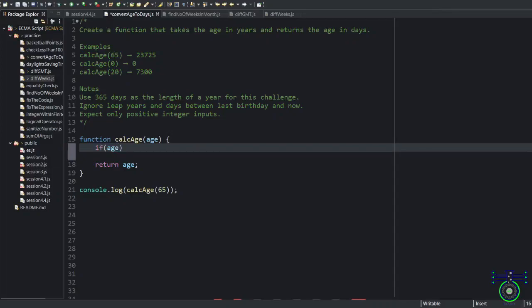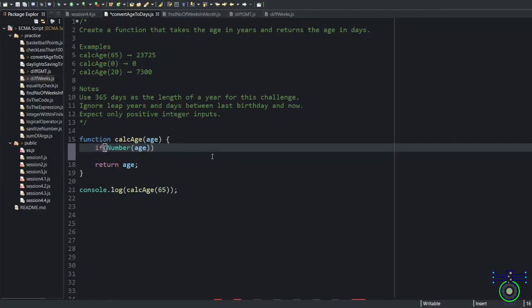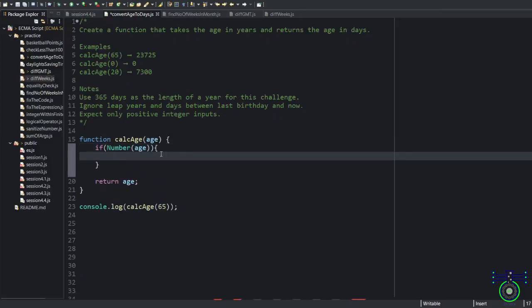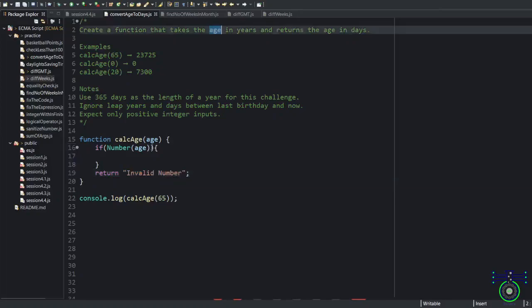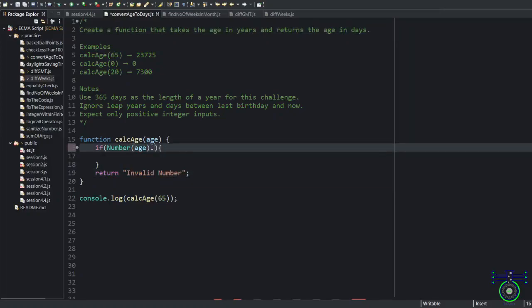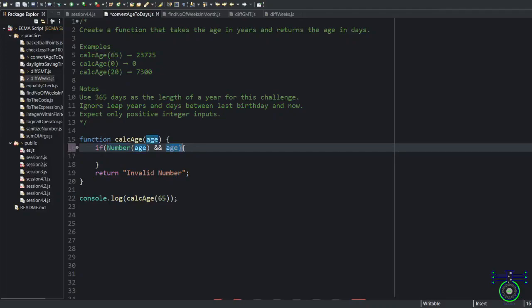So first entry criteria is a number we have to assign. If the age, whatever the value, this is the parameter, you are checking that should be a number. So to check number, you put that inside a number. If this is a number, a valid number, this will come into this block. If not, this will return something. So what should it return? I will say invalid number.